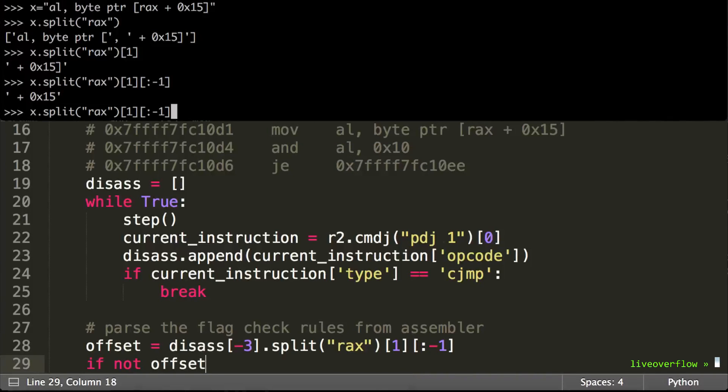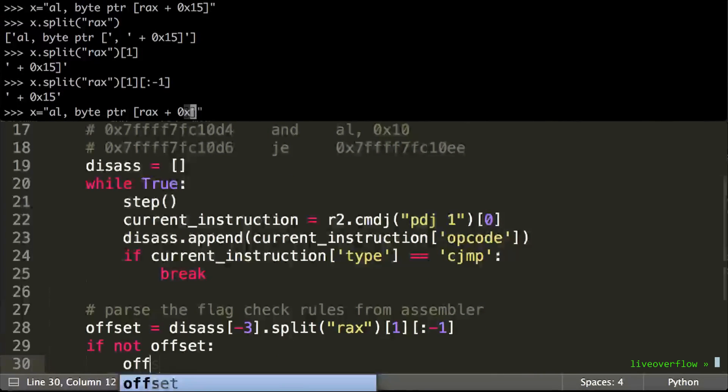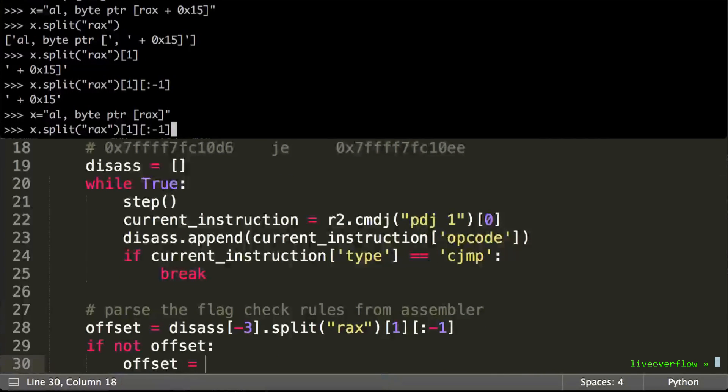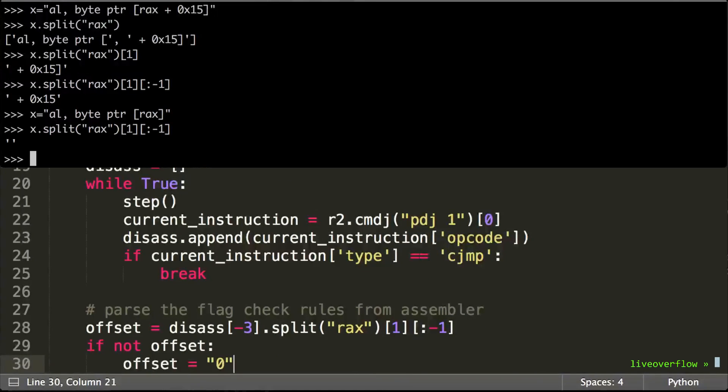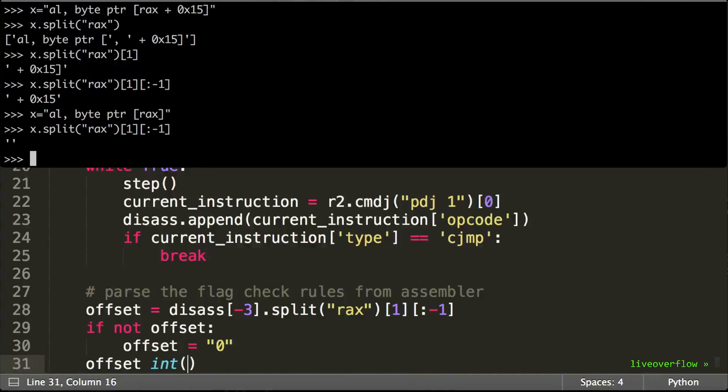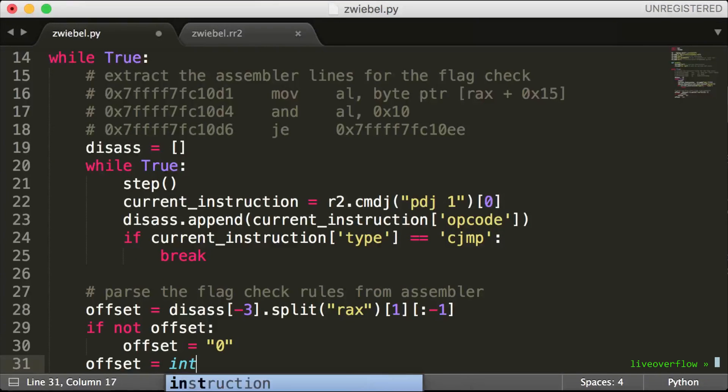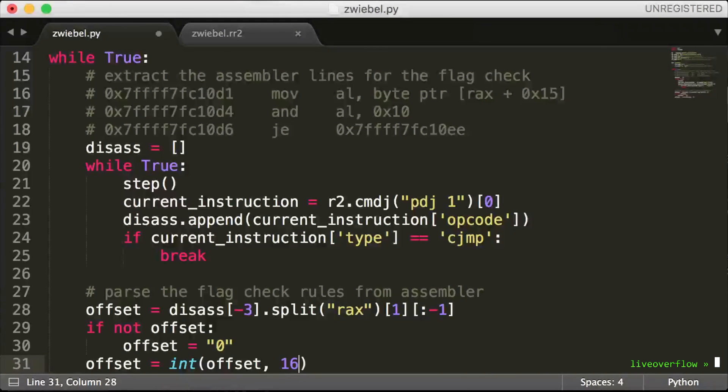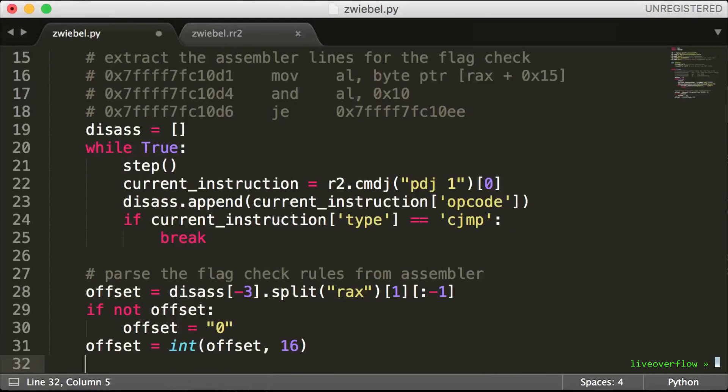Now sometimes the first character is referenced, then it doesn't have a plus hex zero. So if we got an empty string, we simply set the offset by hand to zero. Then we can convert the hex offset value to an integer number.